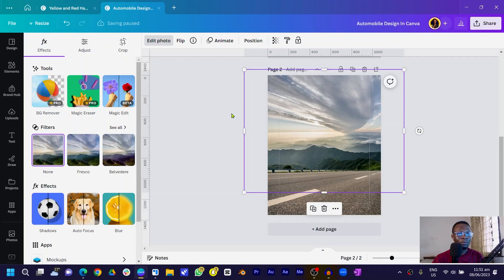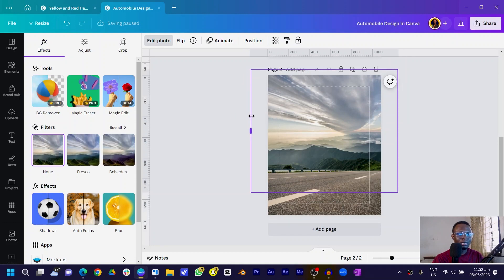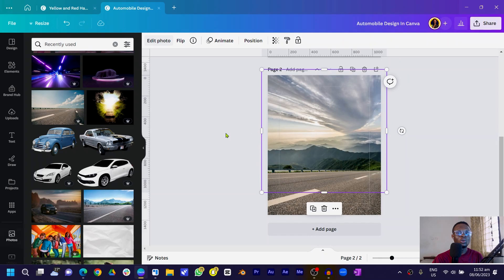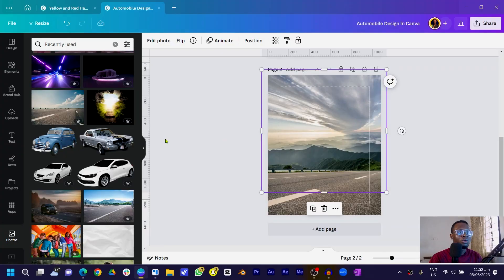We'll copy both images nicely and combine them. It's looking good right now, but as soon as we start adding extra things it'll be obvious that these are two different images. So we want to blend things up. But before we do the blending, let's add our car.